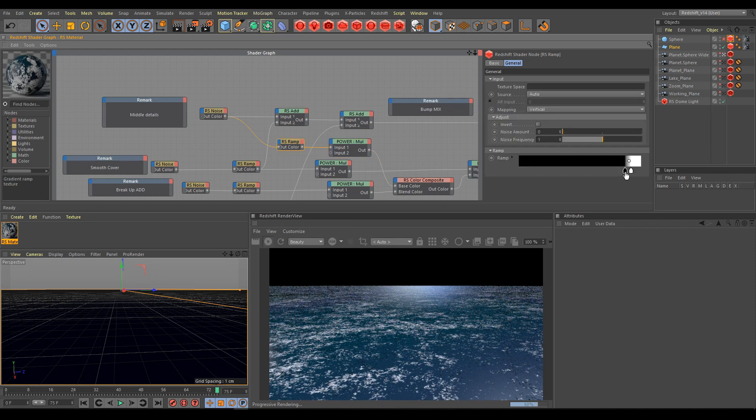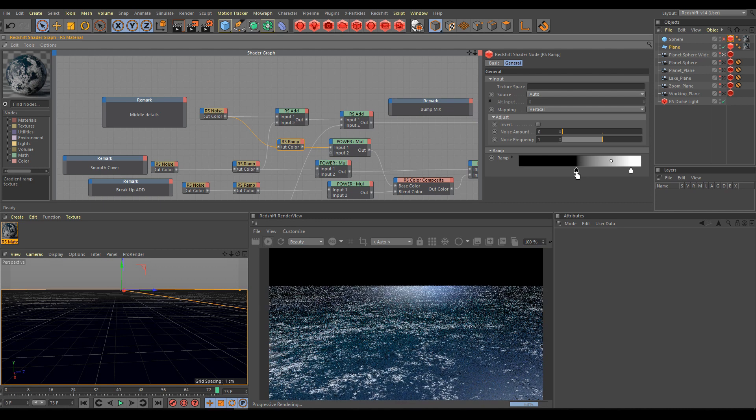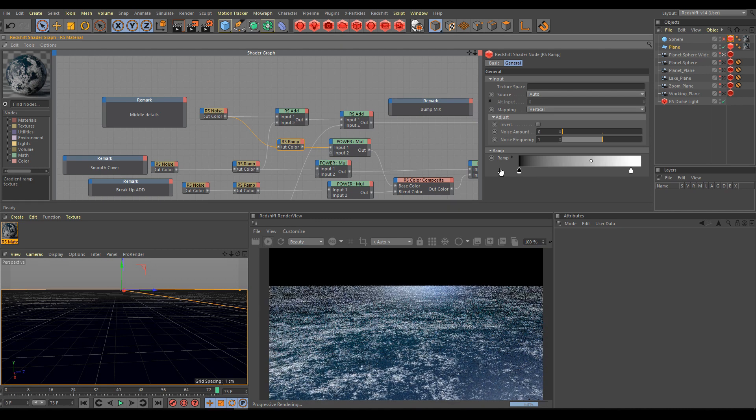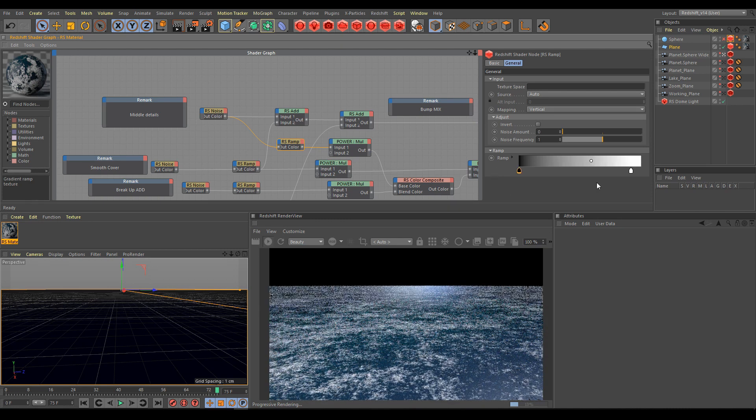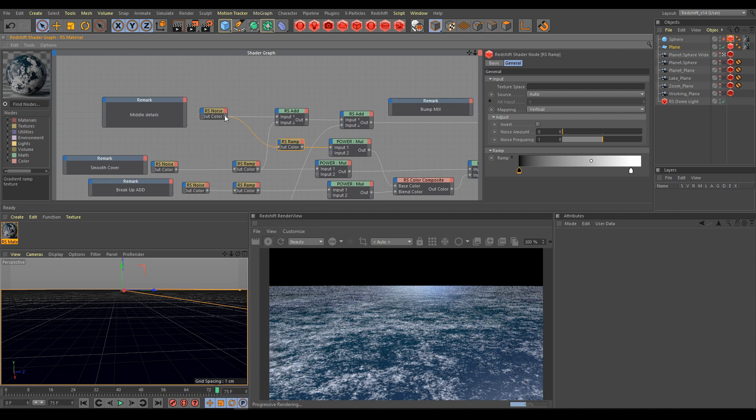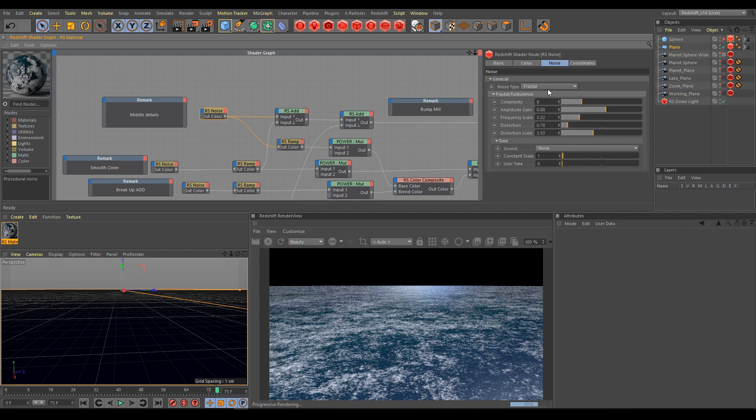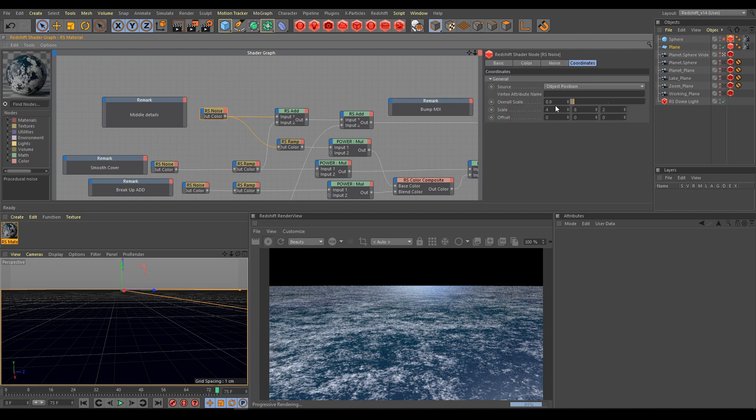Next step is use the ramp. Ramp will help you to make your noise layer smoother, sharper, more contrasty, less contrasty. And of course main node is noise, where you can play with the scale of this noise.